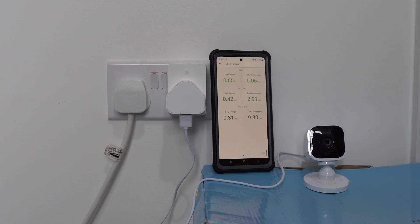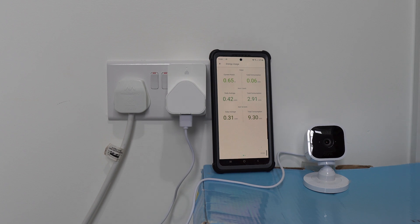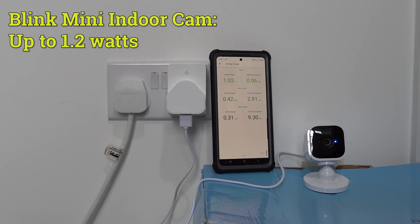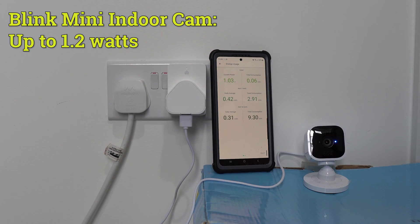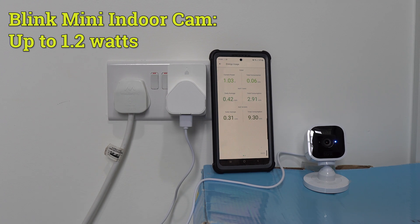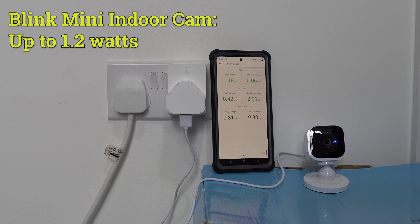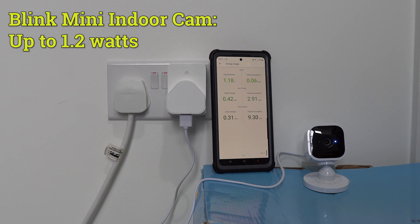The Blink Mini indoor cam is actually the most energy efficient of them all. It never went over 1.2 watts, and it's actually frequently below 1 watt, even when recording, which is quite good. I know it's not the most powerful of smart cameras, but it's still quite good to know just how energy efficient this is.